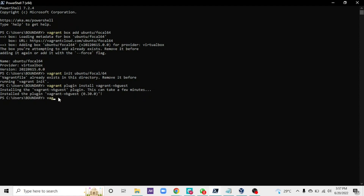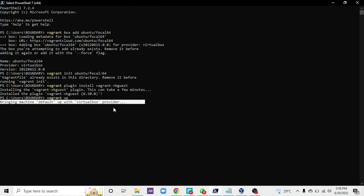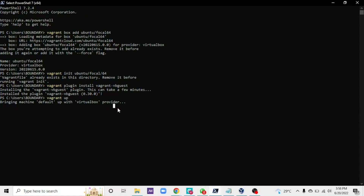After that, type: vagrant up, and press Enter. When you do 'vagrant up' it's going to start up your virtual machine — your sandbox environment. You can see it says: 'Bringing machine default up with VirtualBox provider.' Follow the steps accordingly. I'm using PowerShell but you can use your command prompt — it's totally fine. Both command prompt and PowerShell do basically the same thing. Wait for it to bring up your VirtualBox and then proceed to the next step.